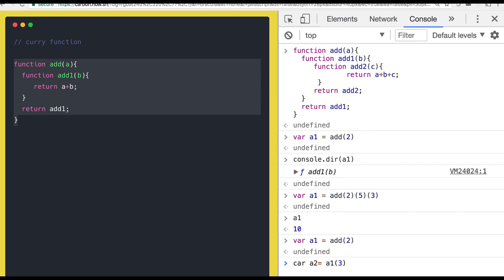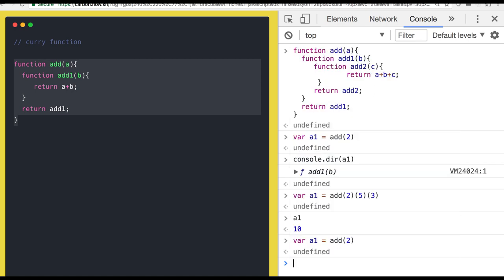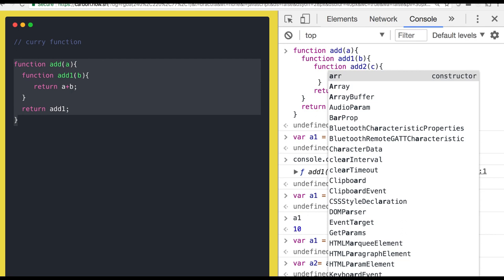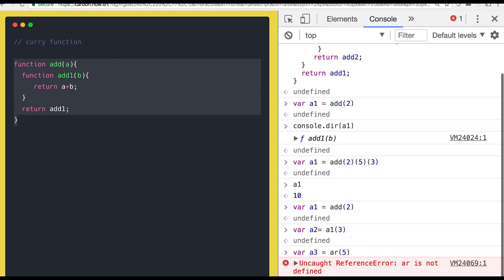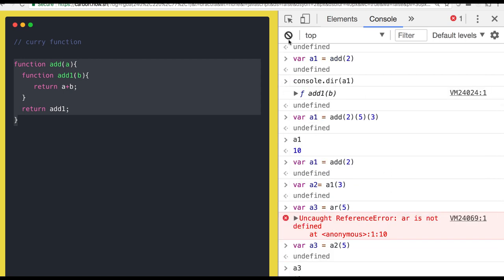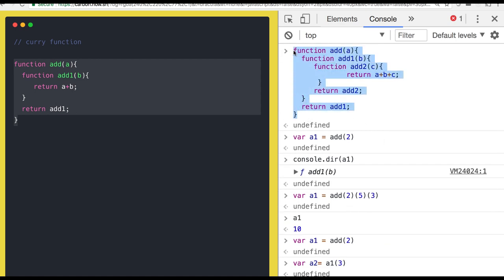You call a1 again passing the second argument and assign it to a2, then call a2 with another value. So this is how chaining is happening — you are partially invoking the first function, values are stored in the closure of the inner function, then you call the inner functions again. If there are further nested functions, those values are stored in their closures. This is how curry functions and closures work.